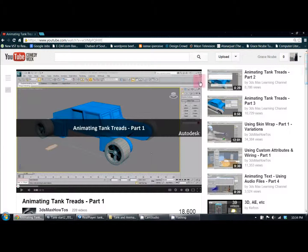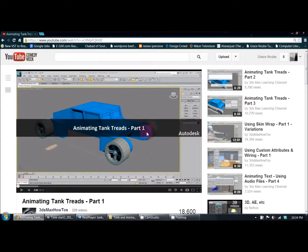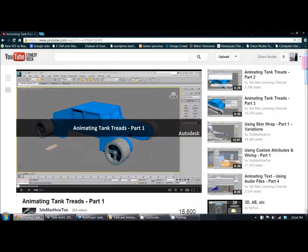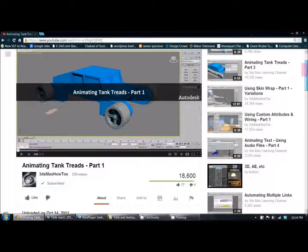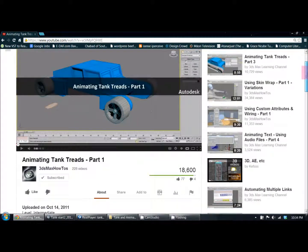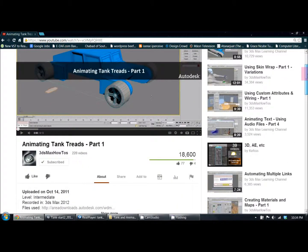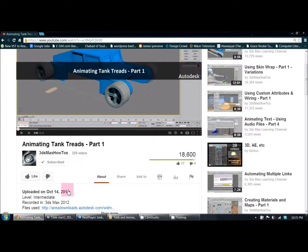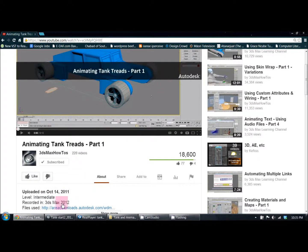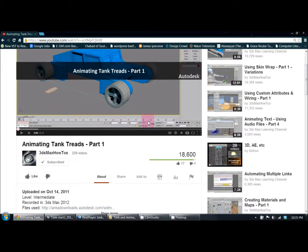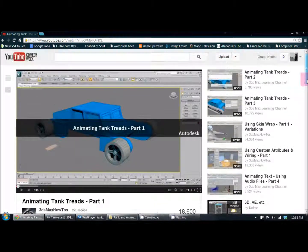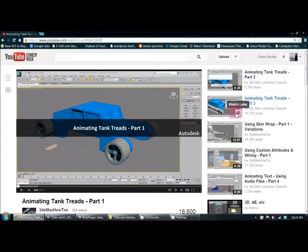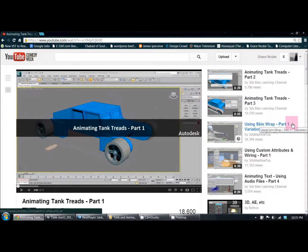This tutorial is pretty old—it's a three-part tutorial from October 14, 2011. They say they recorded this in 3ds Max version 2012. It's a three-part video: part one, two, and three, pretty long.